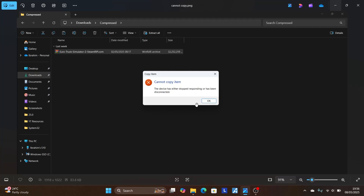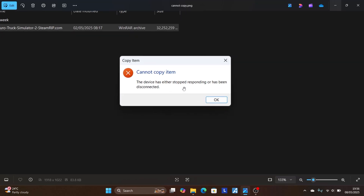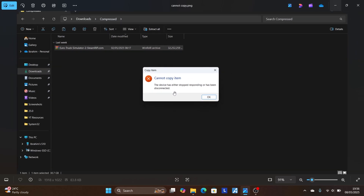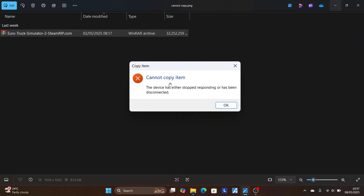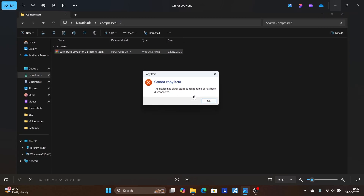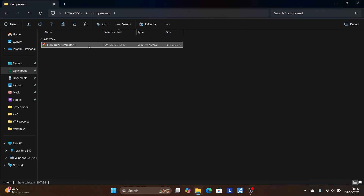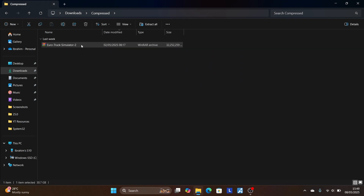If you're trying to transfer some files and you get this error which says 'you cannot copy item, the device has either stopped responding or has been disconnected' — I was trying to transfer this zip file from my PC to my phone via USB and it kept giving me this error. This is very easy to fix. So this is a zip file I was trying to send to my phone and it gave me the error.